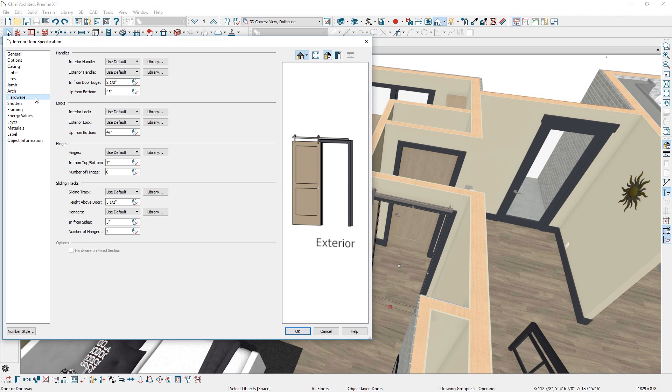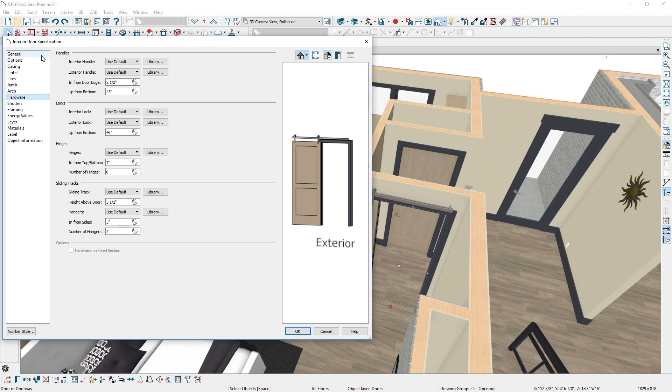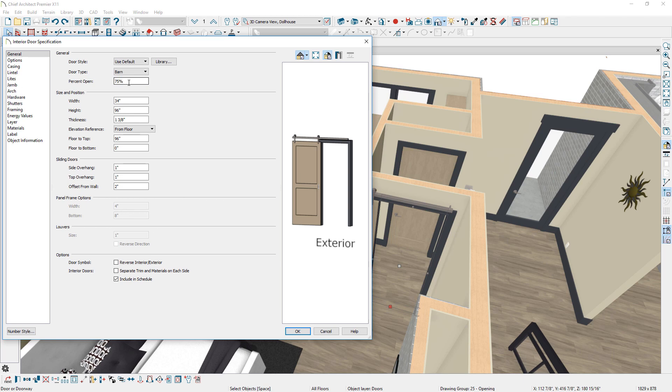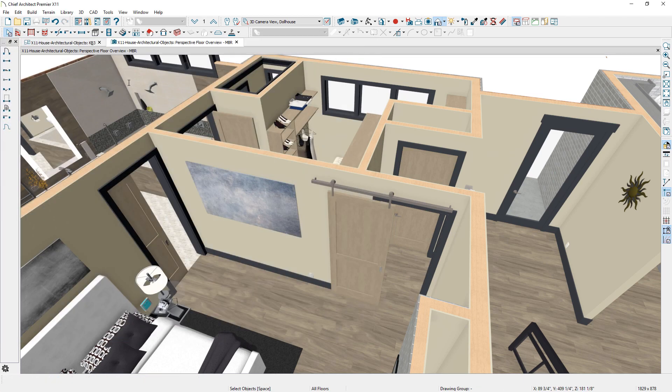Pocket, sliding, and barn doors can display partially open in plan or 3D views. You can use the edit handles to manually adjust the opening or set a percentage in the doors dialog.